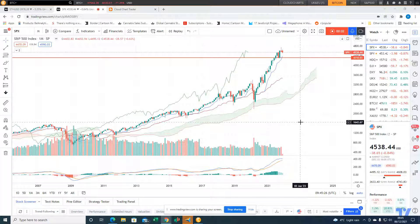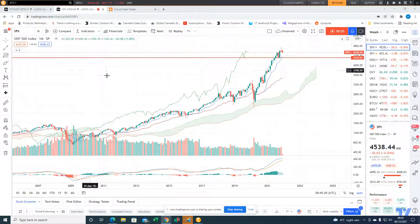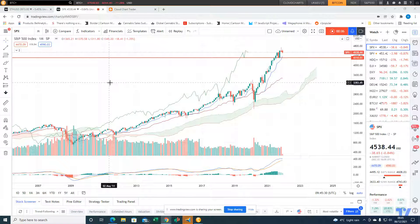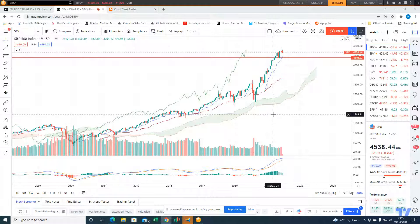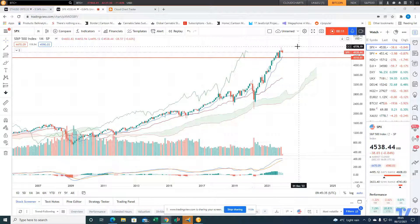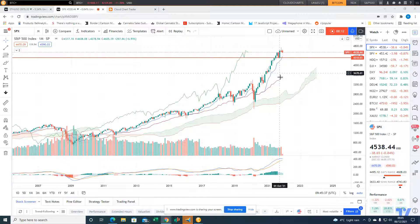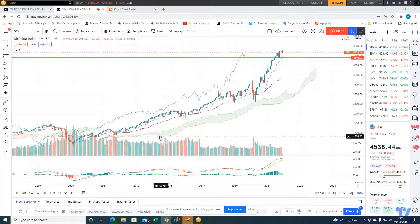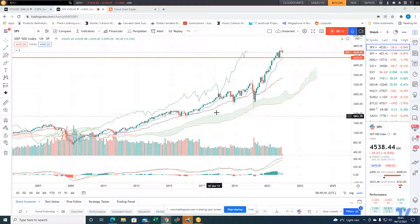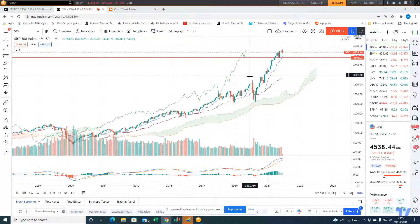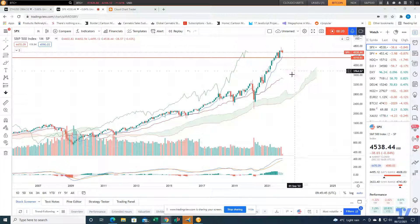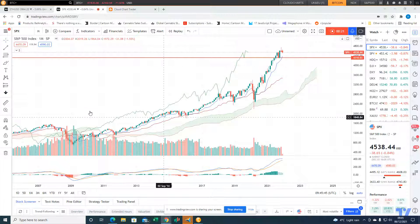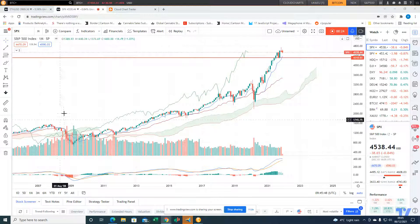Good morning traders, Richard here doing a quick Ichimoku cloud chart review of the S&P 500 index. We'll start with the monthly, which shows how extended the market is from the top in the cloud. We look at the price distance between where we are now and the top in the cloud — that vertical distance. When it gets too extended, the market tends to pull back: extended, pull back, extended, pull back.